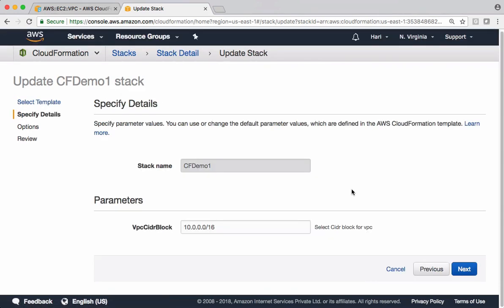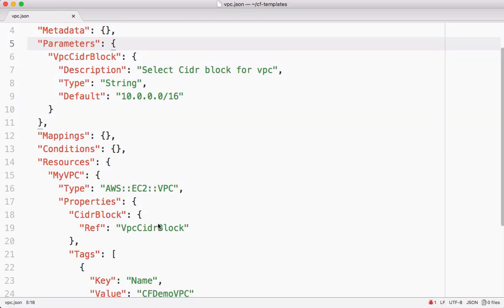See here. This is the stack name. Because we are updating the same stack we don't have options to edit that. And for the parameters we got this parameter here. This is the logical parameter name we gave in the template.